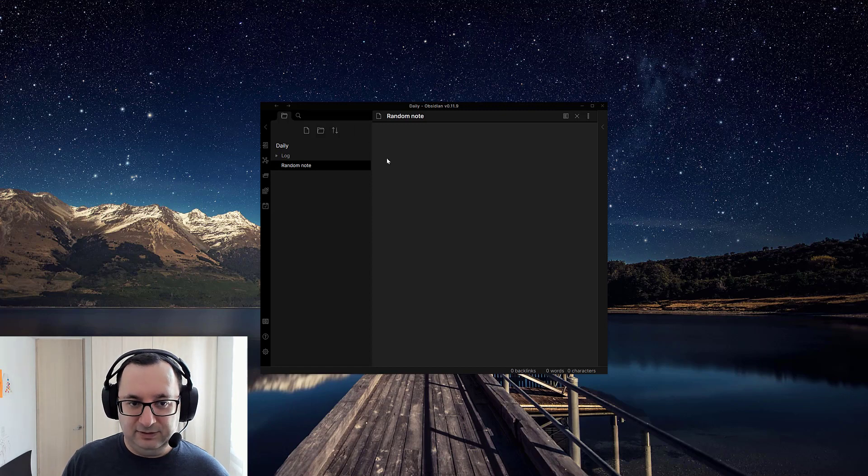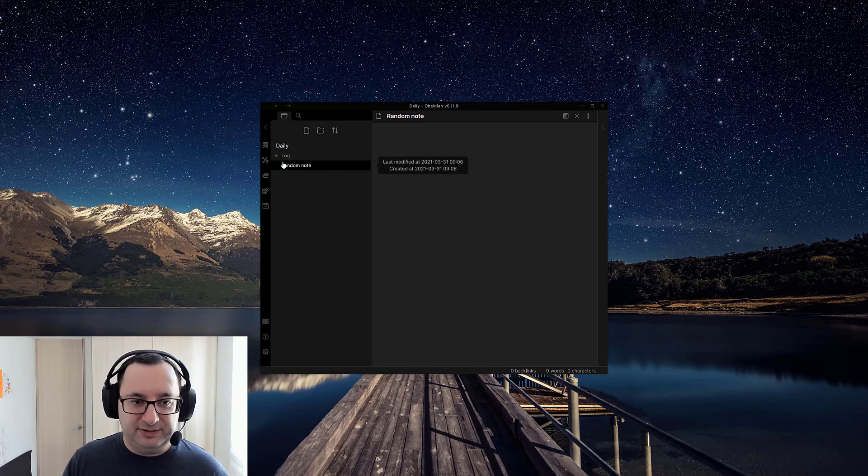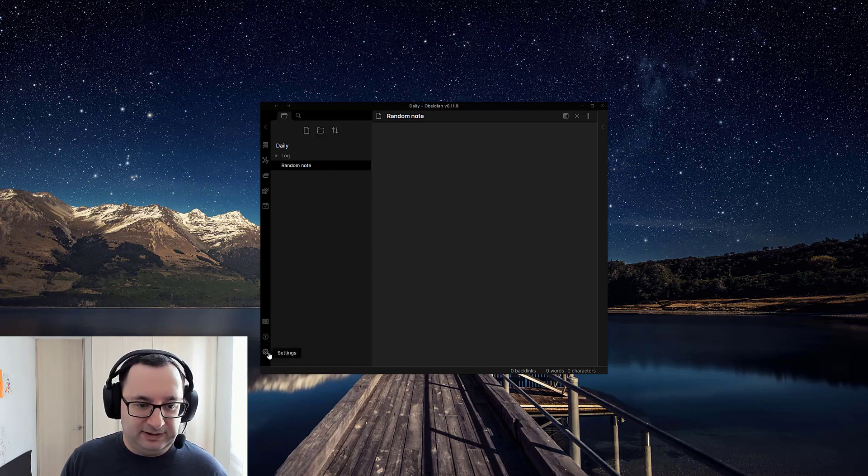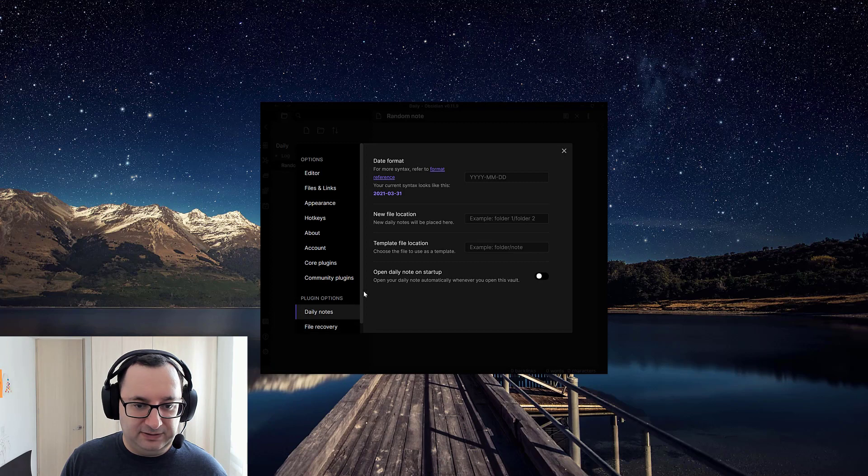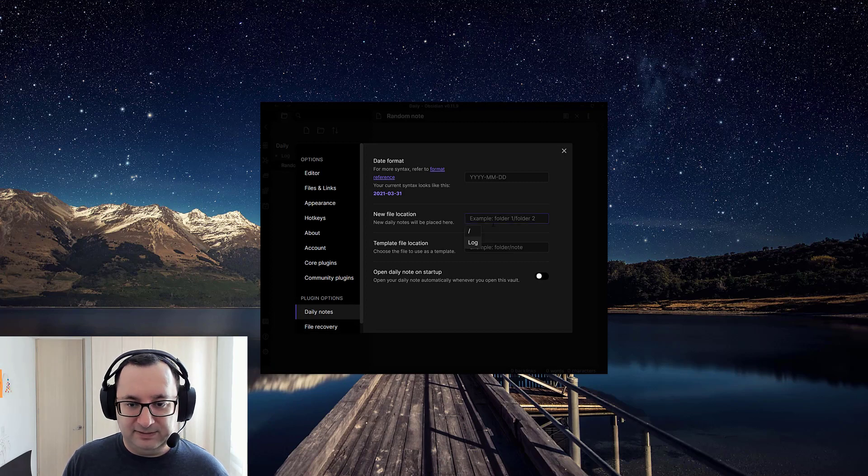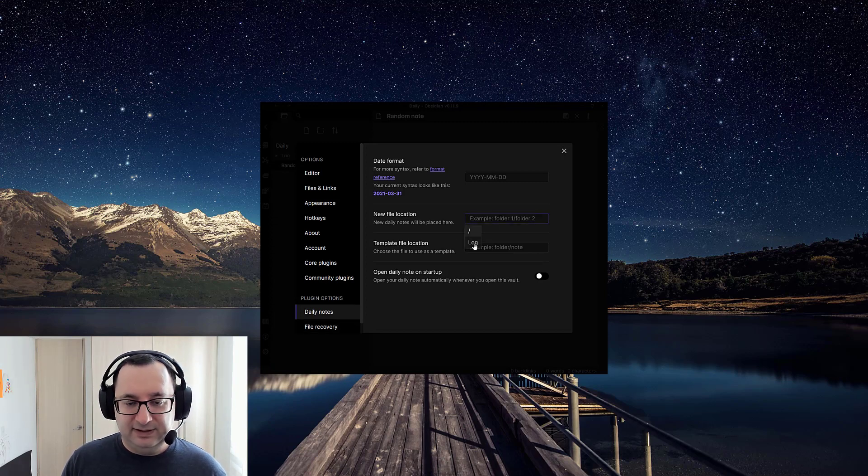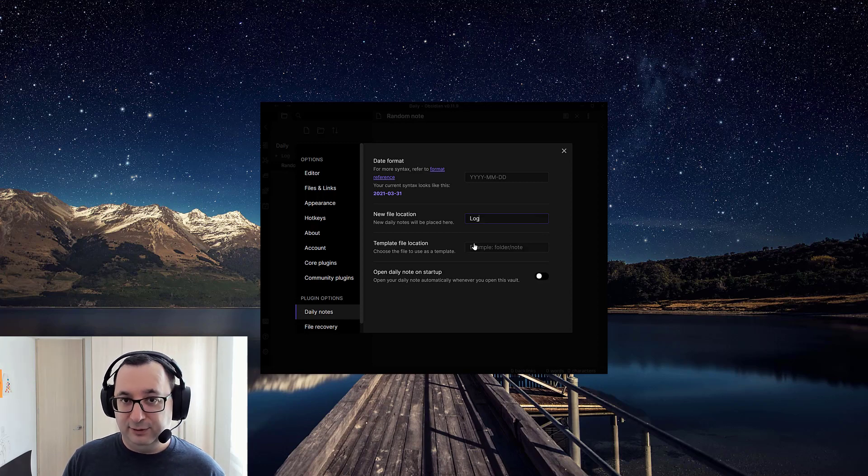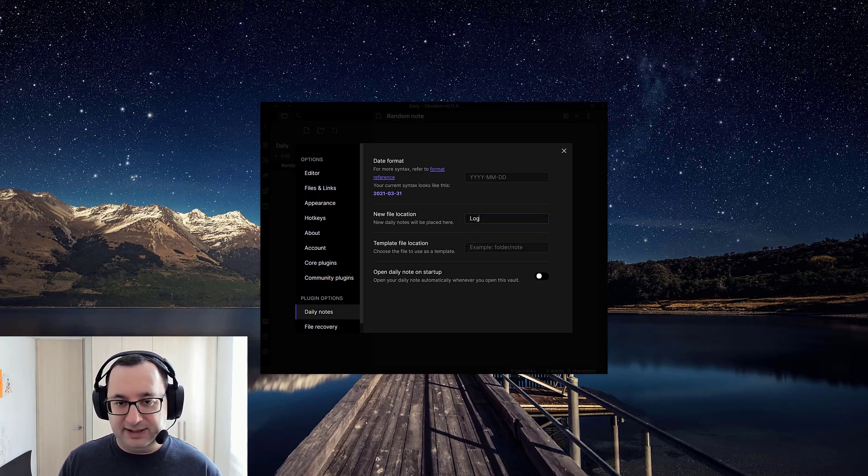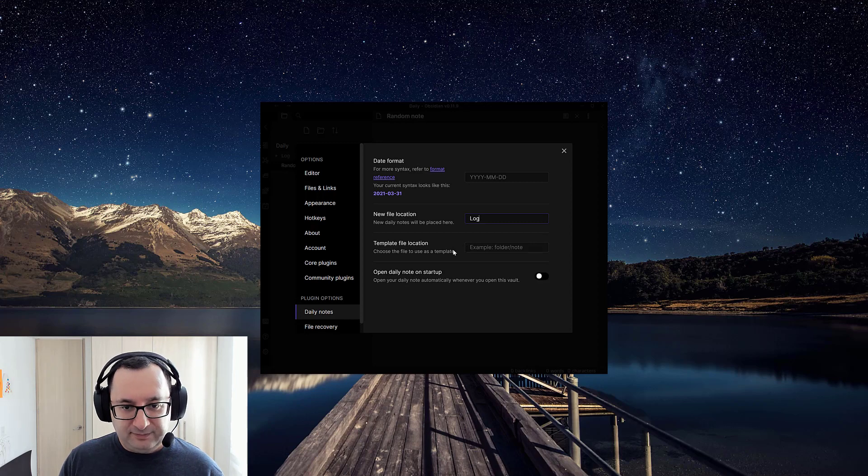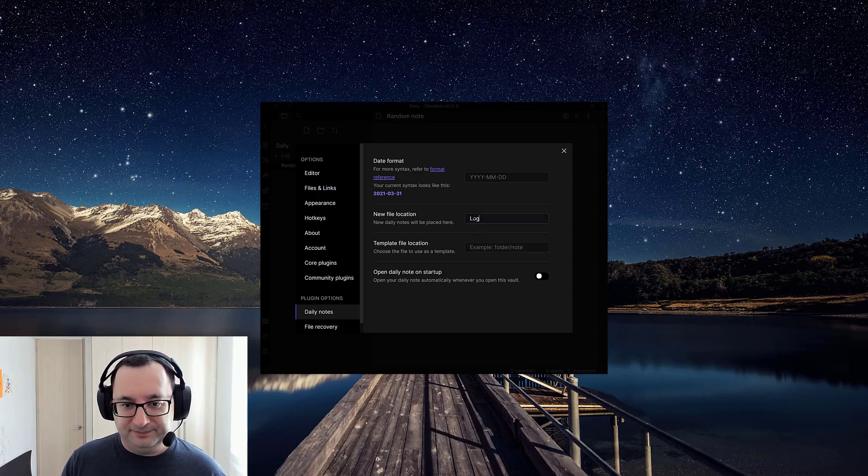I just call mine 'log' for daily log. You can call it diary, journal, daily notes, whatever you want. And so I'll go back to the notes here, and then I'm going to select in the new file location 'log'. And therefore all new notes that are created every day will be saved within this folder.